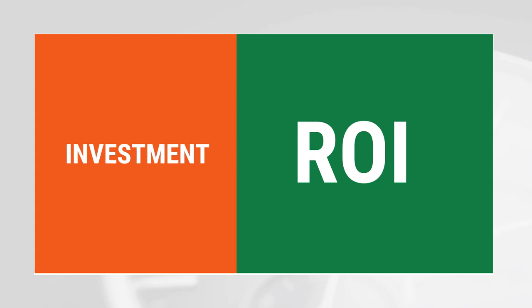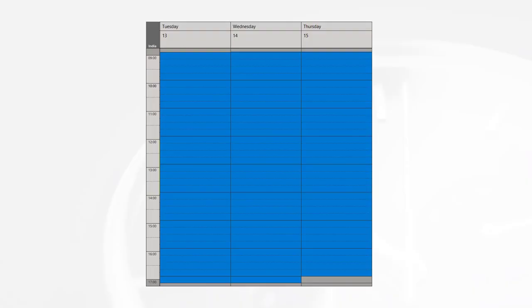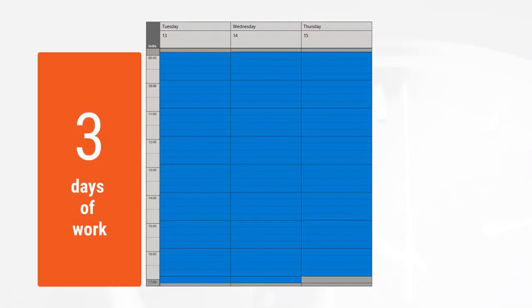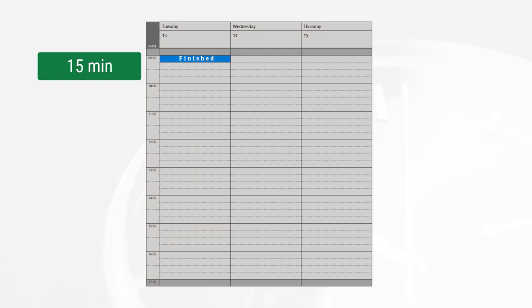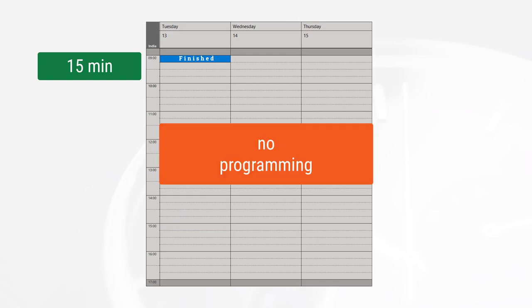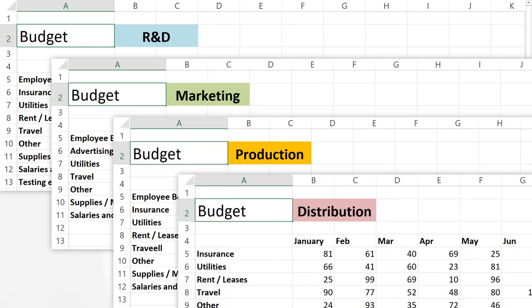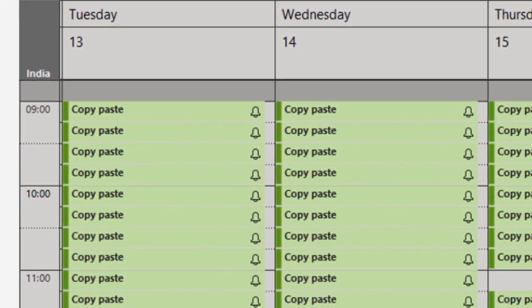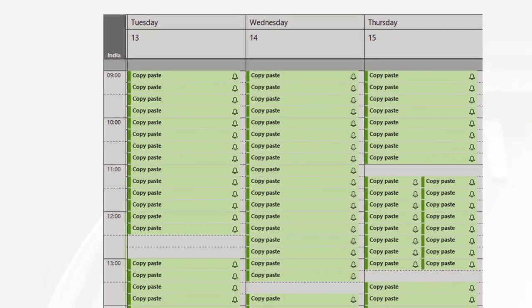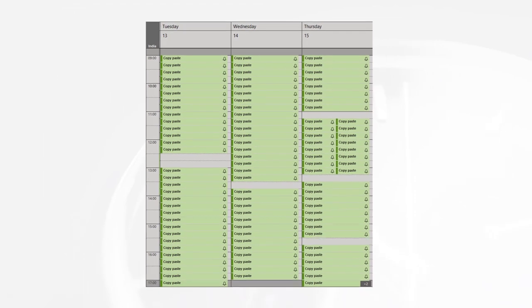In one major bank, the financial controller was spending nearly three days to consolidate their budget across 1000 branches. I showed them how to do it in 15 minutes without programming. Here is how we get data in four pieces like this. How do you combine them? Typically put a formula, copy paste, make sure they're in the same order — that takes a lot of time. If you had 1000 such pieces, how long would it take? The answer is three days.